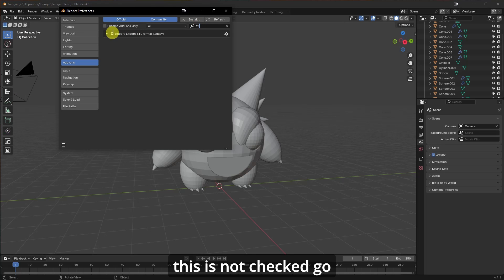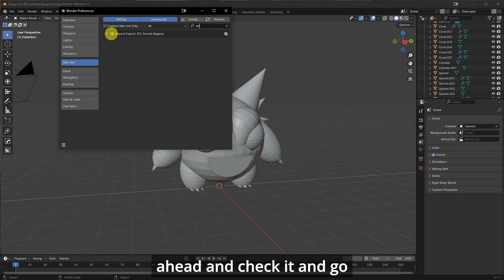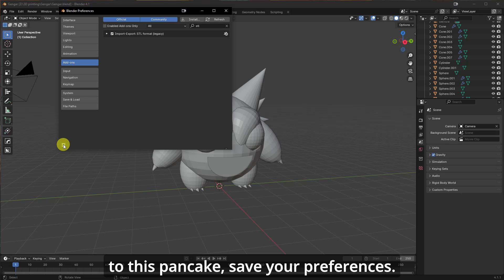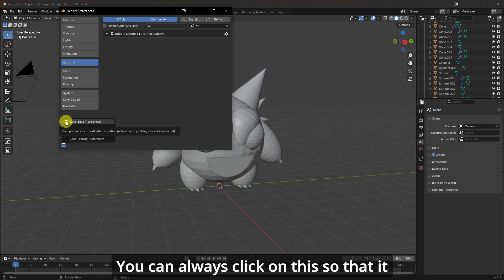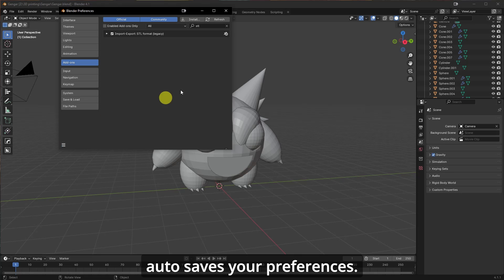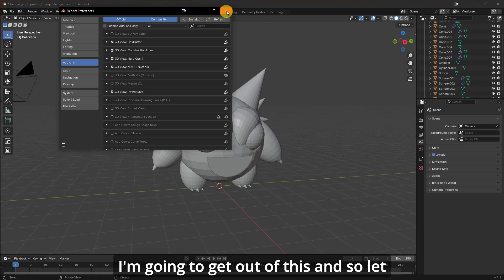And if this is not checked, go ahead and check it and go to this pancake, Save Your Preferences. You can always click on this so that it auto-saves your preferences. I'm going to get out of this.